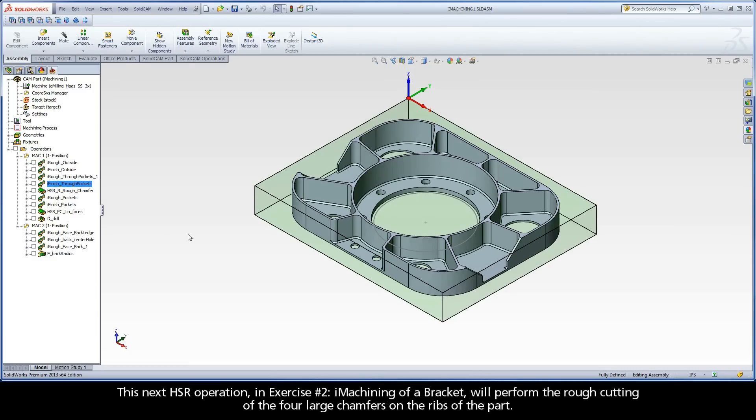This next HSR operation in Exercise 2, iMachining of a Bracket, will perform the rough cutting of the four large chamfers on the ribs of the part.